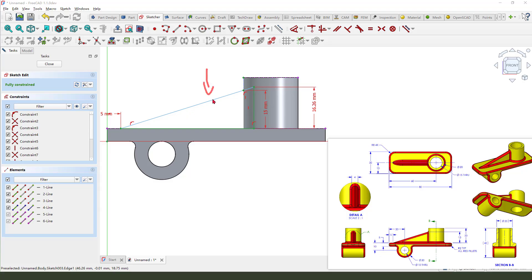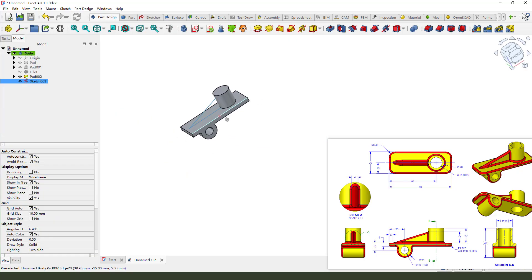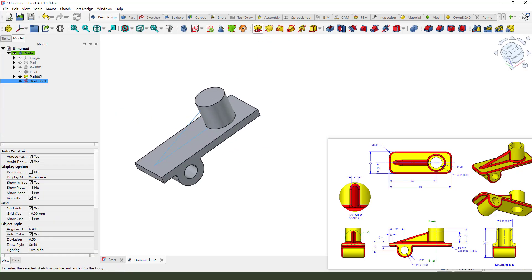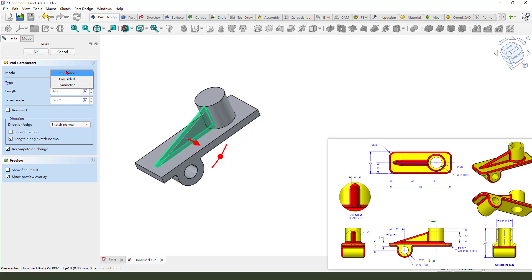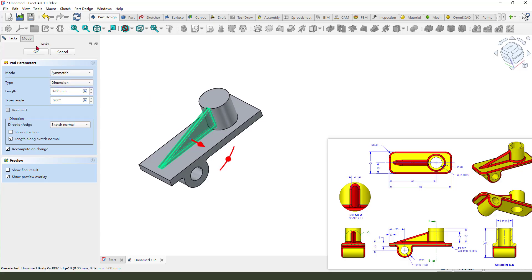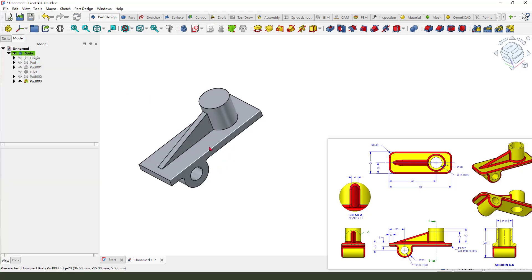The sketch is fully constrained. We can see dimensions: 5 and 15. We leave the sketch and select the pad command. The length is 4 millimeter and symmetrical. Okay.